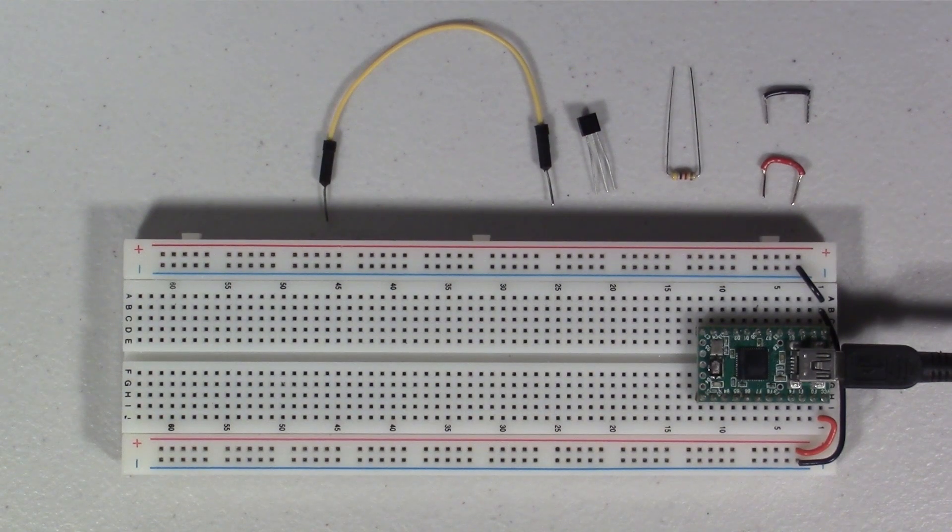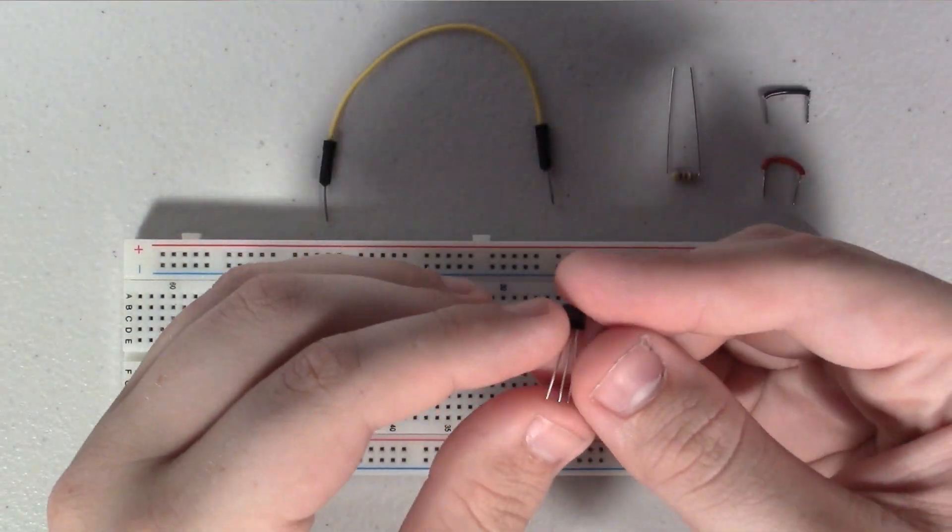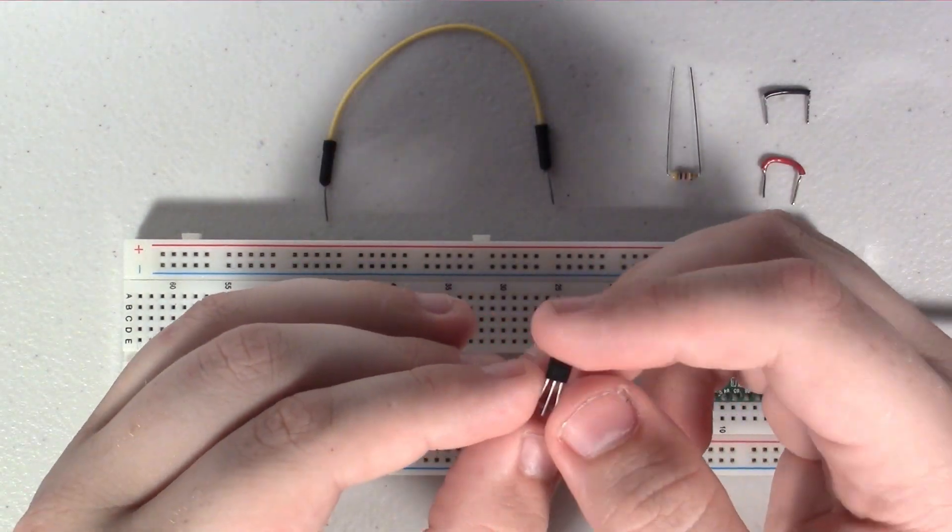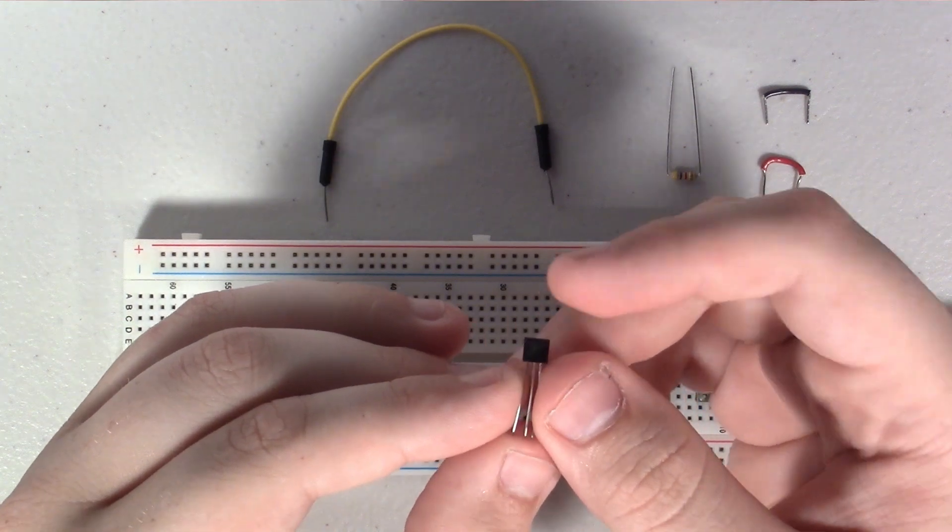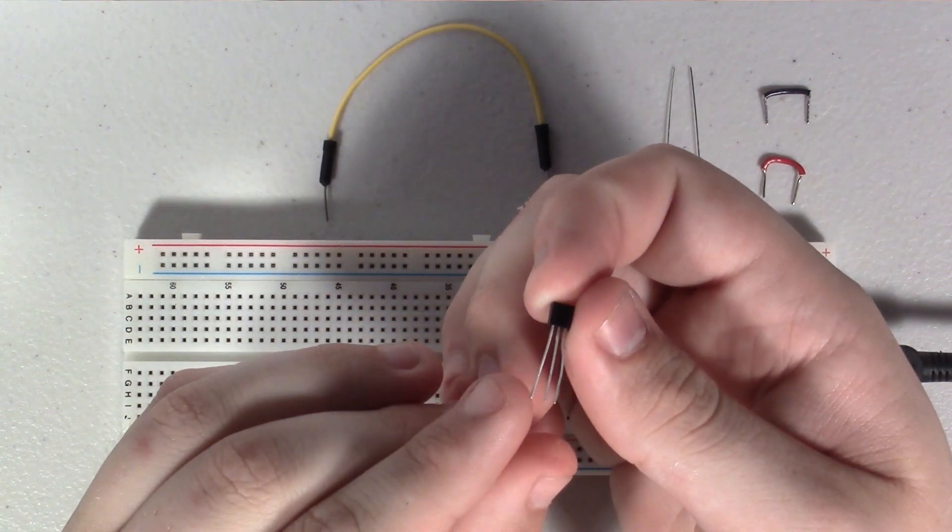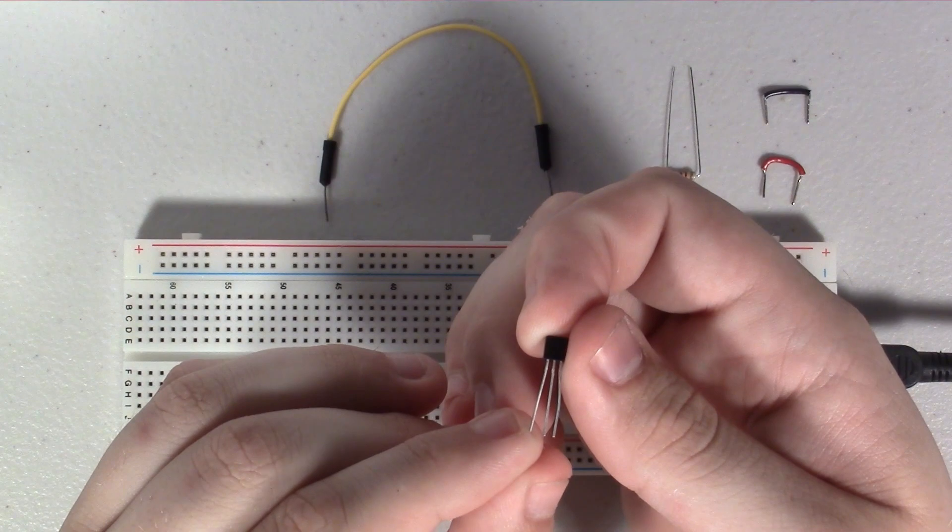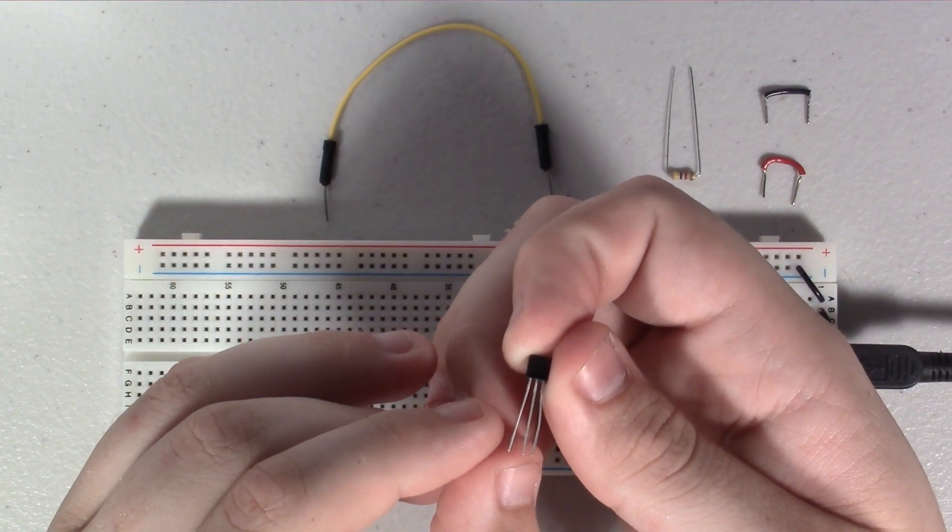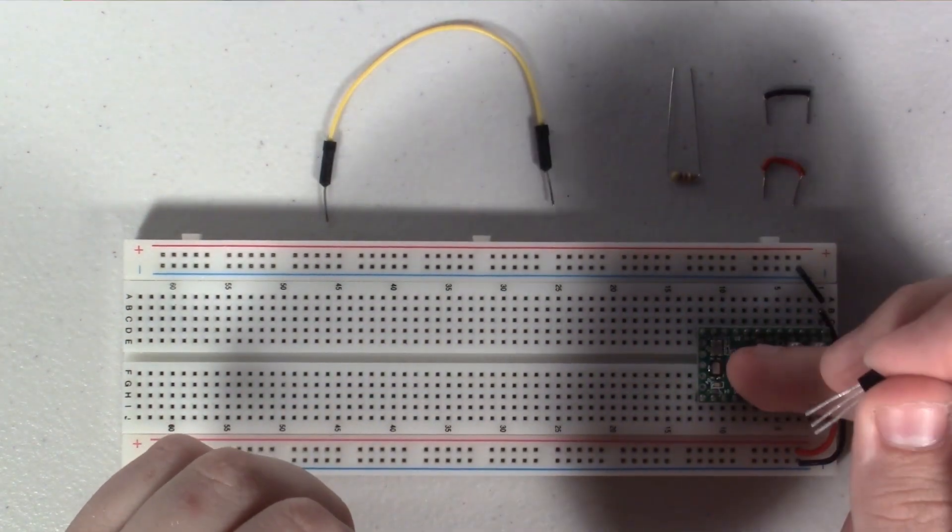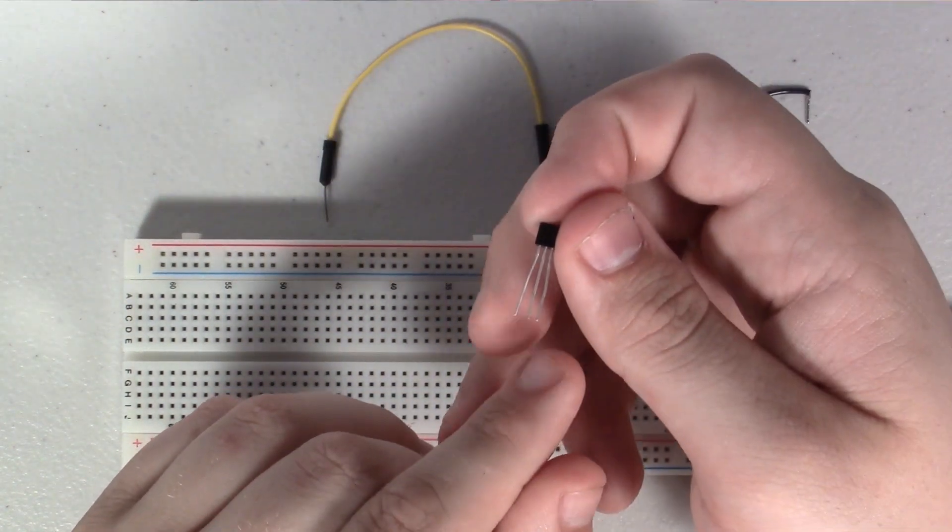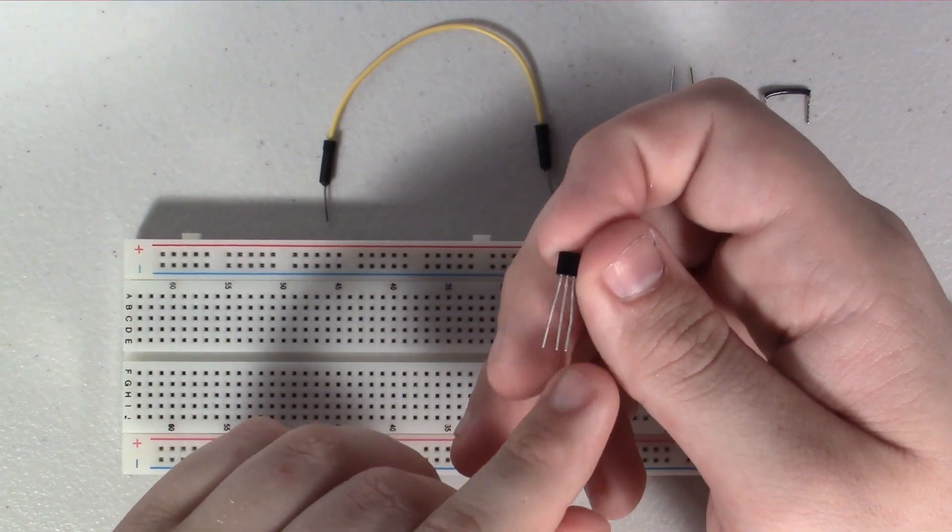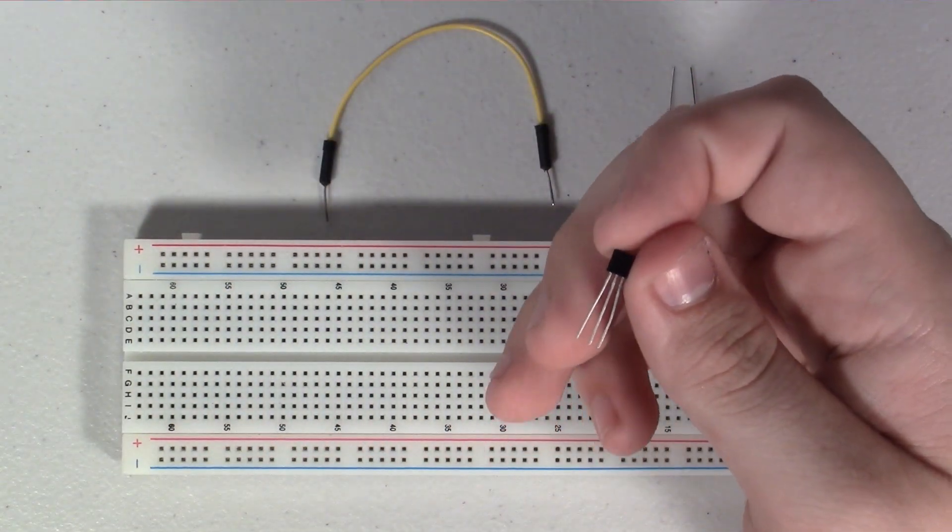So these sensors look pretty similar to a transistor, and if you have the flat side facing towards you, the left pin is ground, the middle pin is the data pin that's going to connect back to our Arduino, and the right pin is positive power.